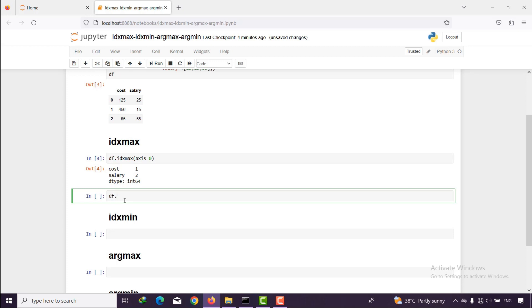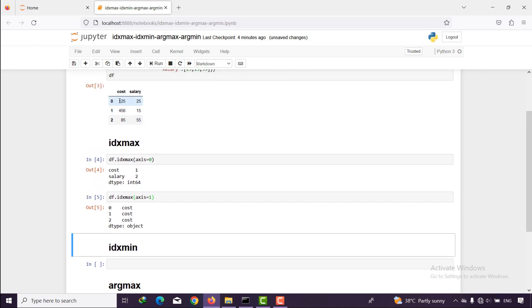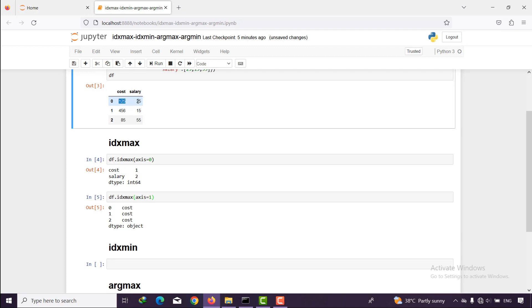What happens if I say idxmax with axis=1? It looks across columns and compares different column values together. For example, it compares 125 with 25 and says 125 is bigger, so it's the maximum in that row. It gives us the location of 125: index 0 with column name 'cost'. Since all cost values are bigger than salary, all results show 'cost'.